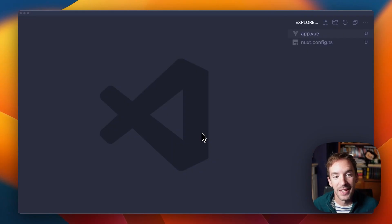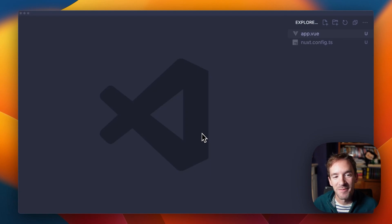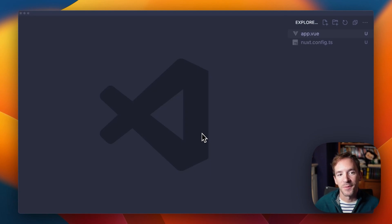Hello, I'm Daniel Rowe. I lead the Nuxt team, and I'd like to talk about server components.